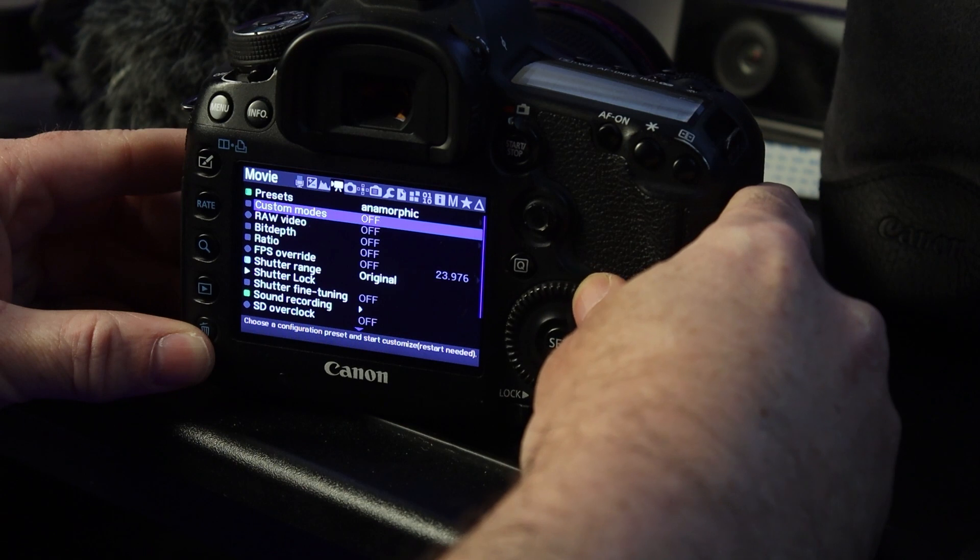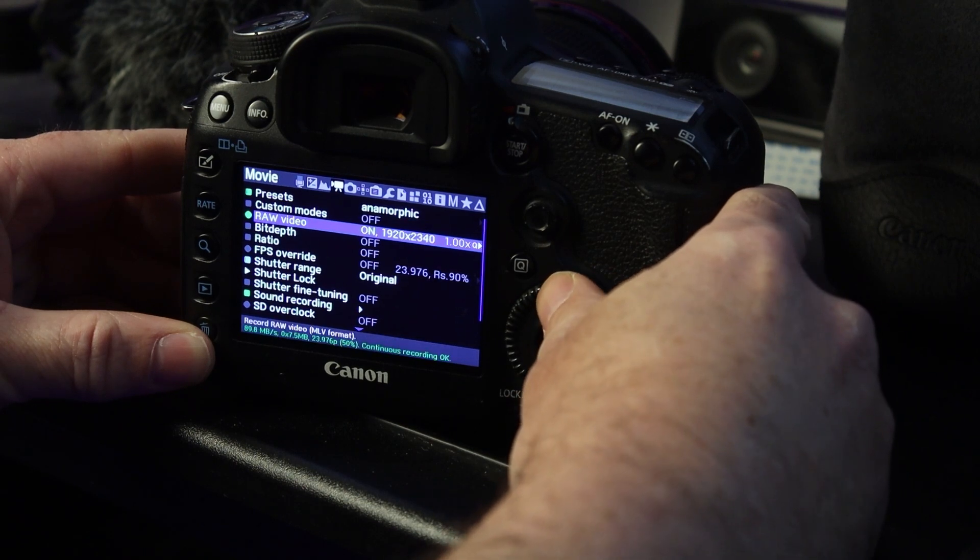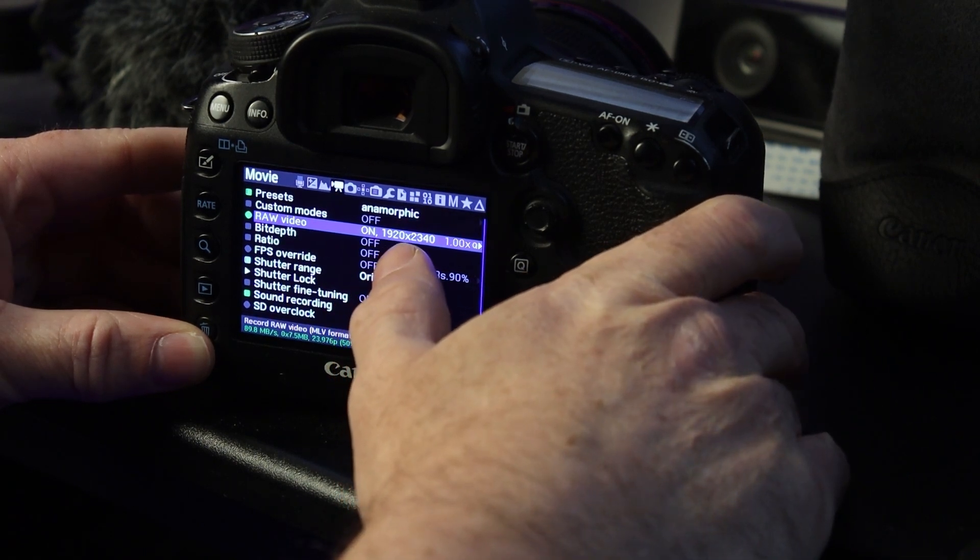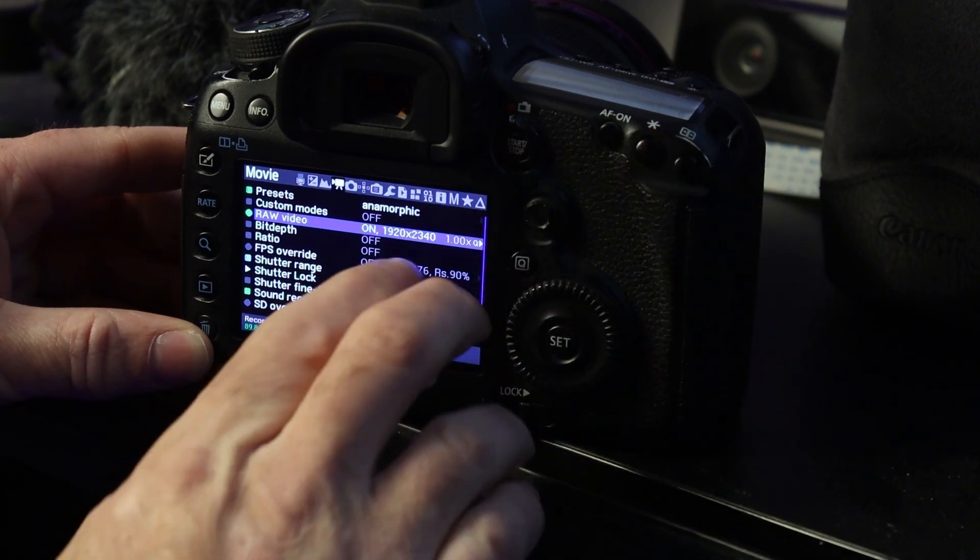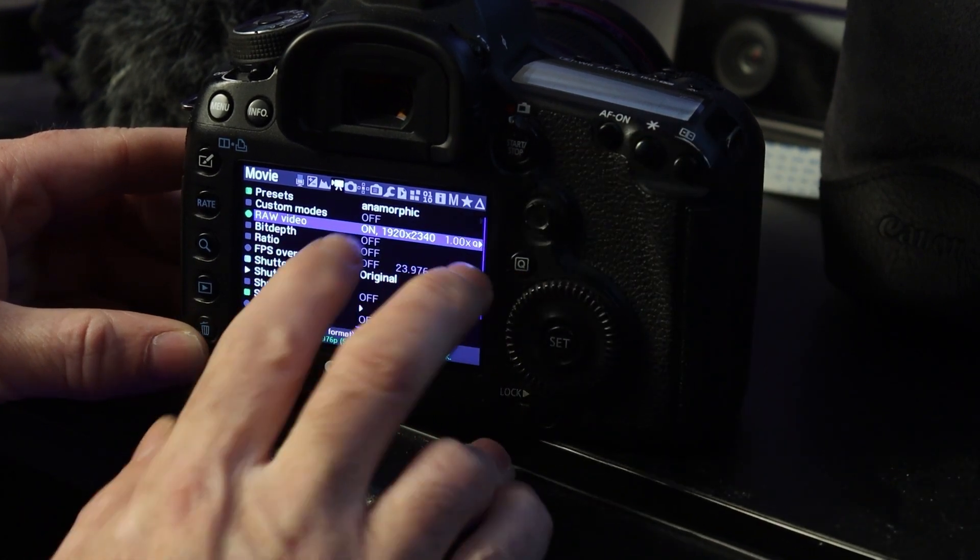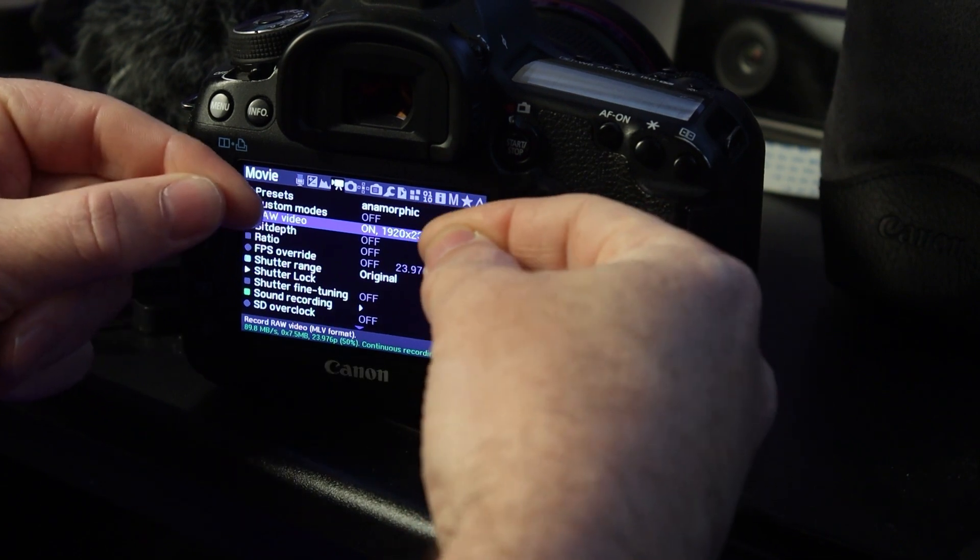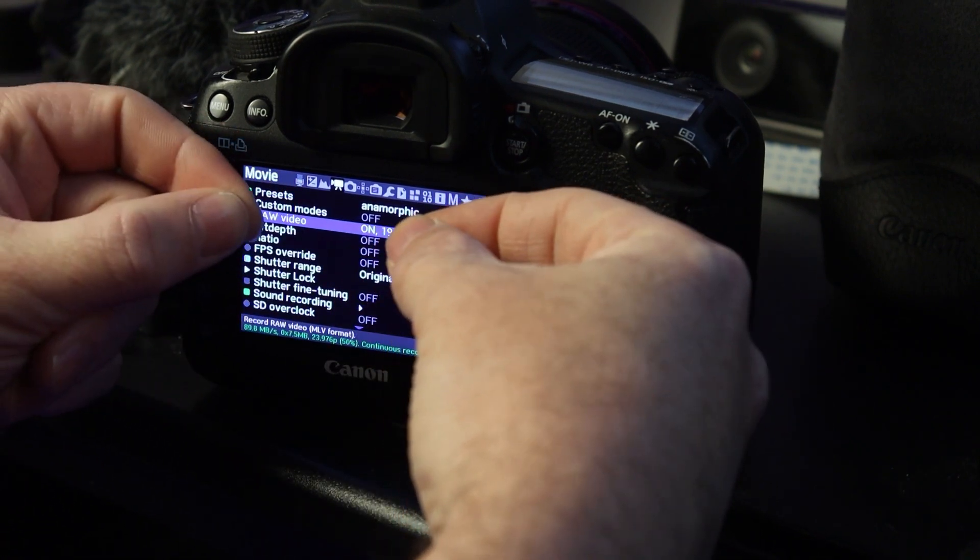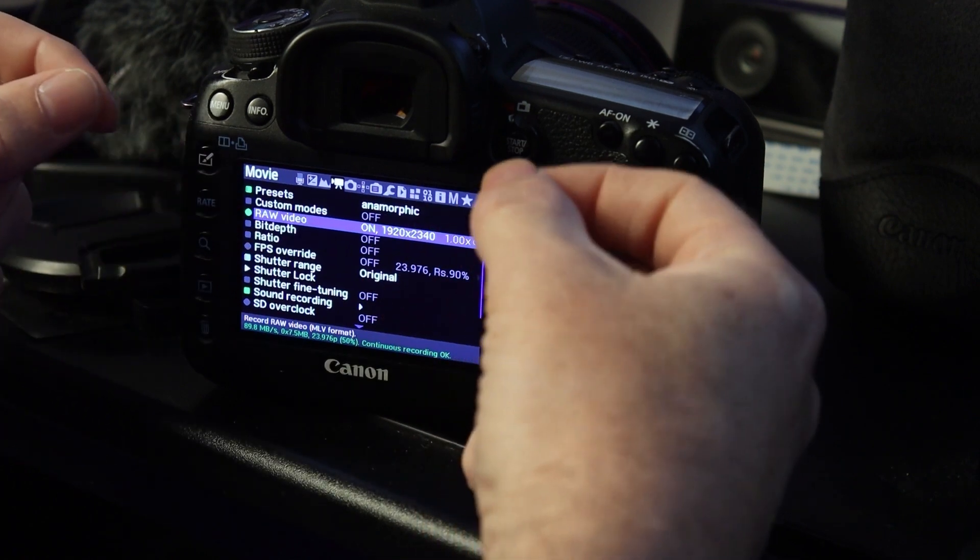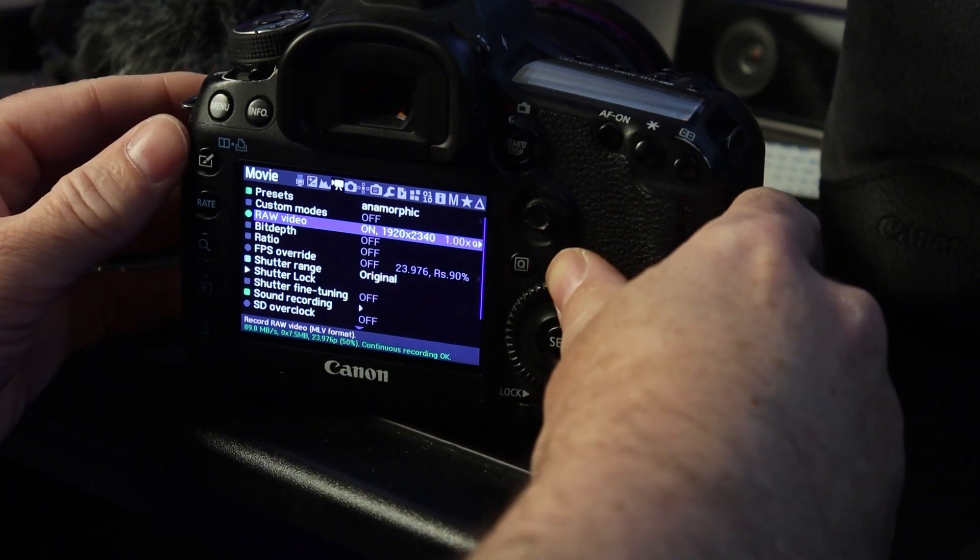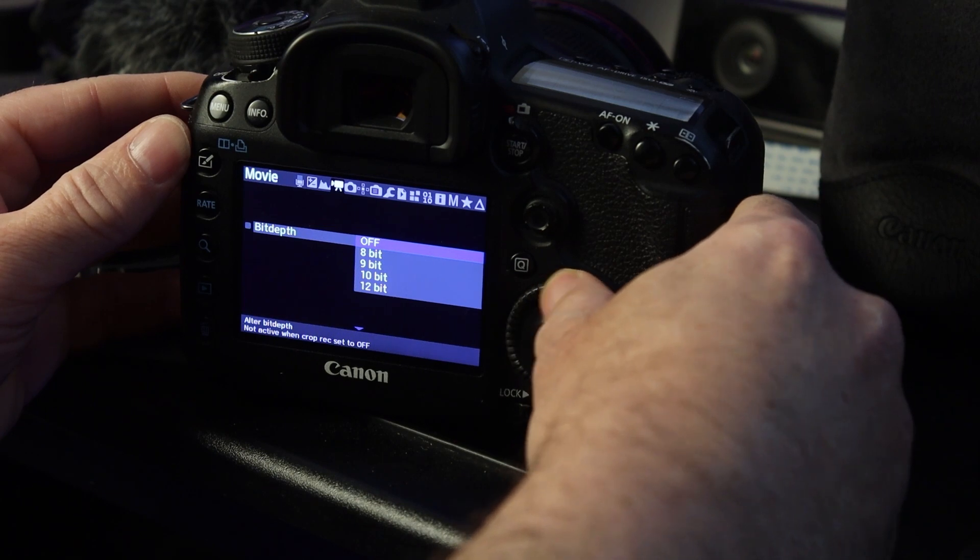Now, we want to go raw video. Notice that it goes 1920 by 2340. The anamorphic aspect of that is that we're squishing this inward, and one pixel can represent three, so to speak. And just don't worry, it looks very, very sharp. Bit depth go to 12.